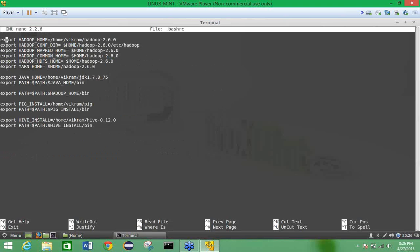In my case the username is Vikram, so it is /home/Vikram/hadoop-2.6.0. The second export is HADOOP_CONF_DIR, which points to the etc/hadoop directory inside hadoop-2.6.0. The third configuration is HADOOP_MAPRED_HOME, which points directly inside the hadoop-2.6.0 directory, set to $HADOOP_HOME/hadoop-2.6.0.